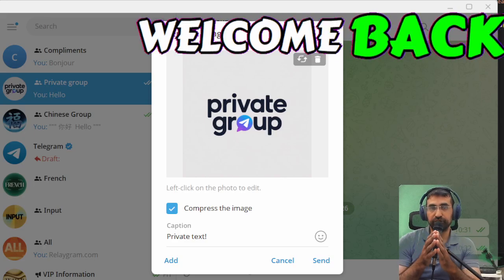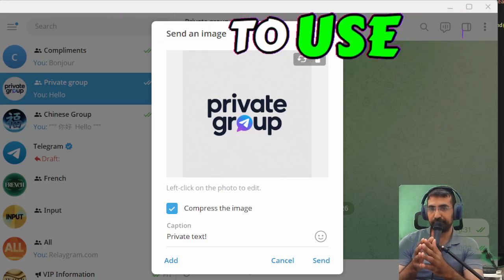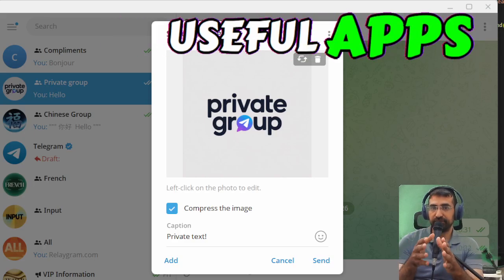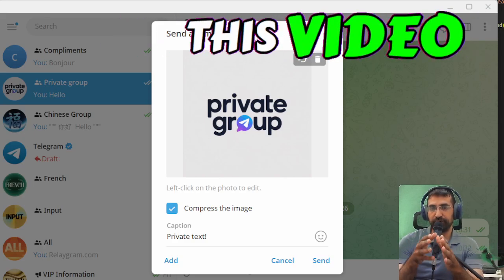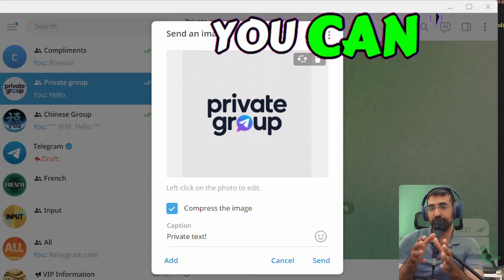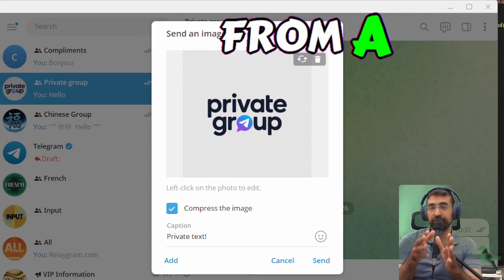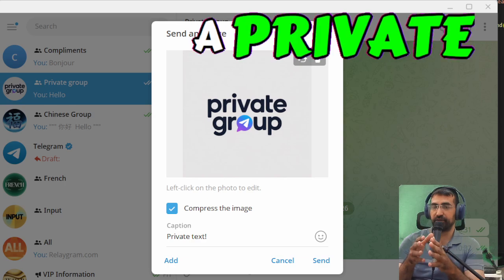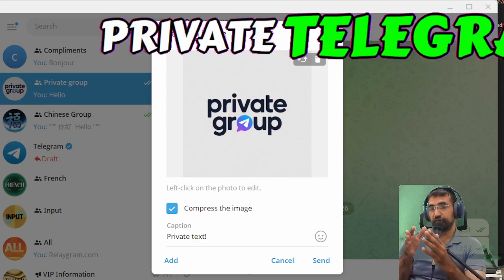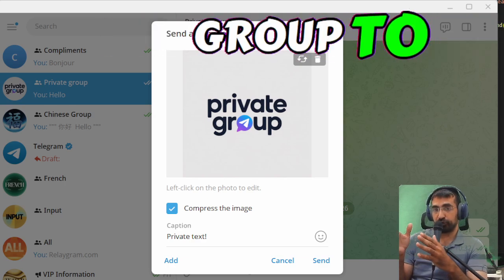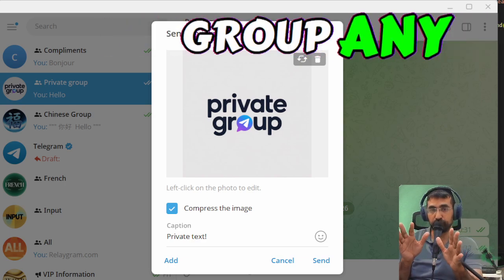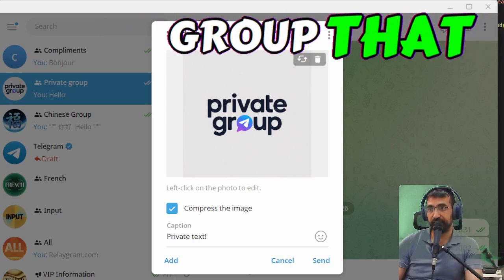Welcome back everyone to Useful Apps. In this video I'm going to show you how you can forward or copy a message from a private Telegram group to another group, any other group that you're in.